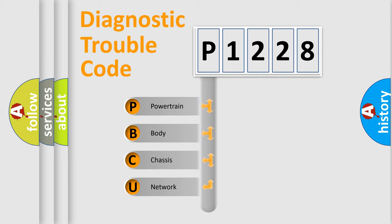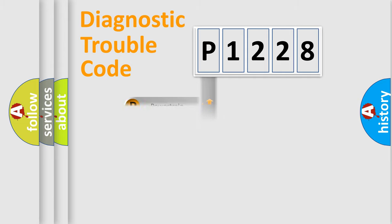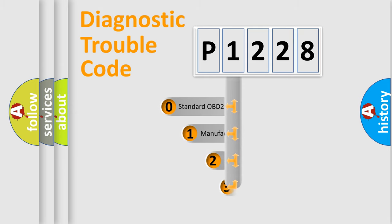We divide the electric system of automobile into four basic units: Powertrain, body, chassis, and network. This distribution is defined in the first character code.